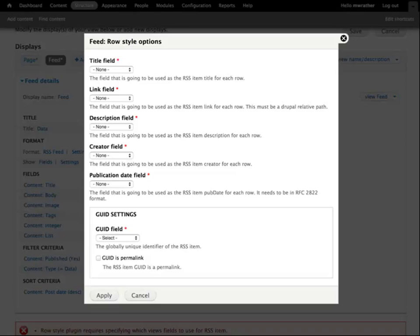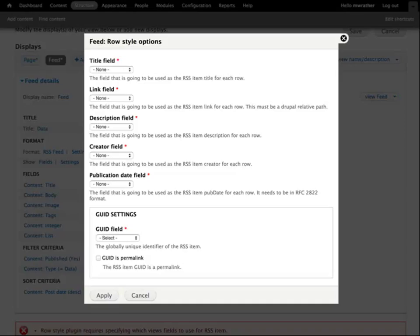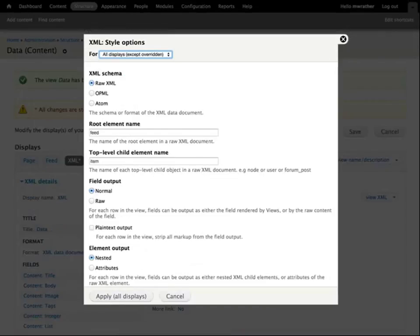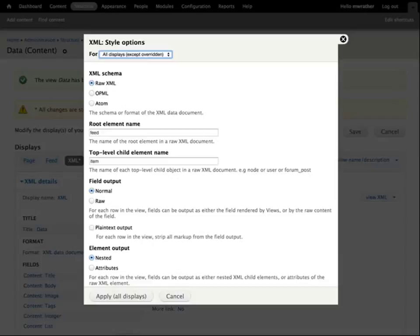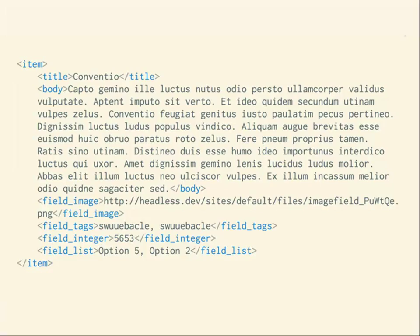So there is a module called Views Data Source to the rescue, and Matt talked about it yesterday, yeah. And we're going to install it, enable the Views JSON module, and create an XML document display, which is a different display type than page, block, feed, things like this. This is what the style options are. Let's talk about these. We want raw XML as the schema that we can get OPML or Atom. I don't know why you would use Atom, but there it is. I had just left these with the default values. Matt's suggestion yesterday that you take out the root element name and the top-level child element name so that you just get your items is actually much better than what I have here. Normal field output, nested element output so that it's not all flat. And what do we get? Oh, thank goodness. This is what we want.